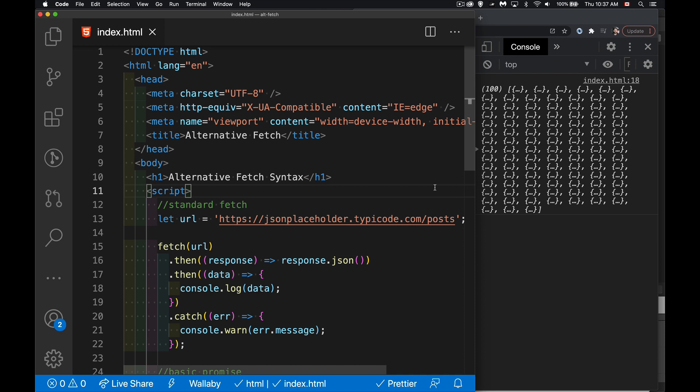Okay, today I want to talk about a different way that we can write fetch calls. This is a different syntax that you can use when writing fetch then then catch.